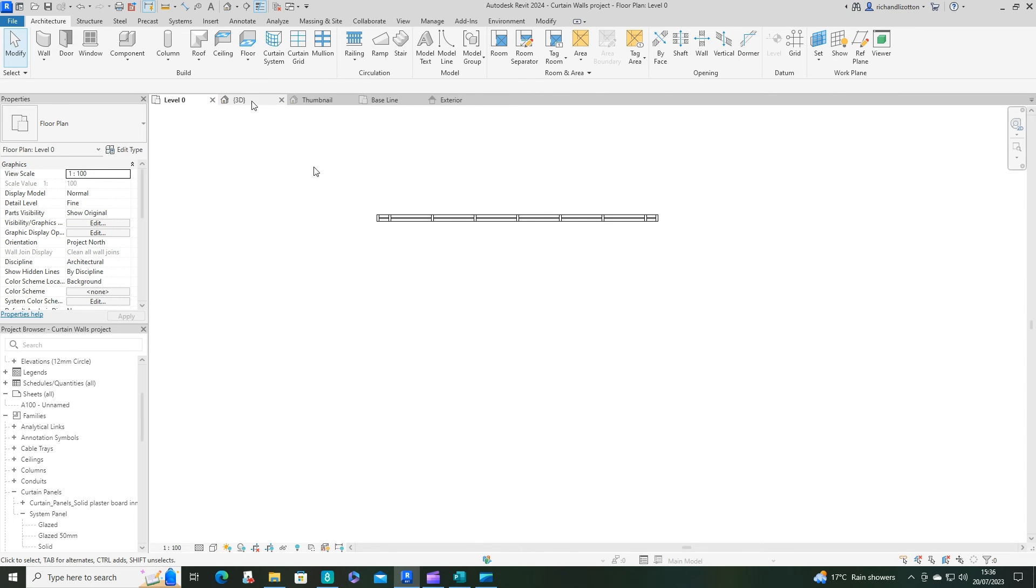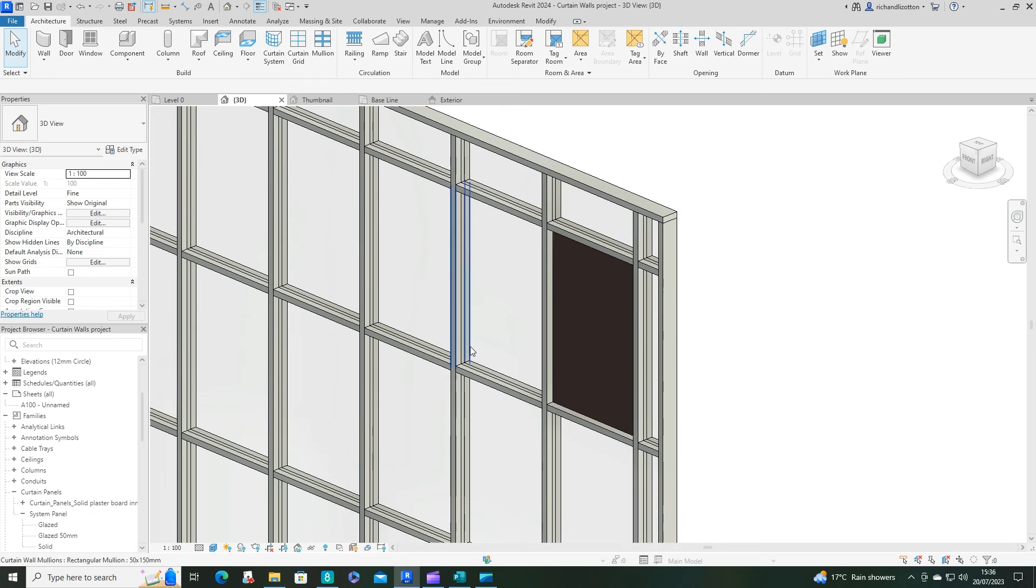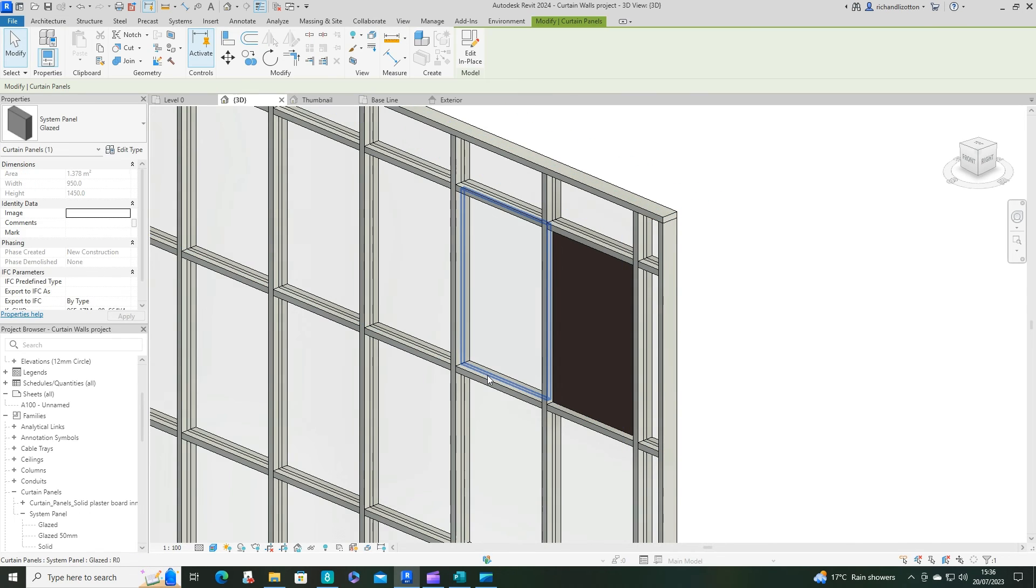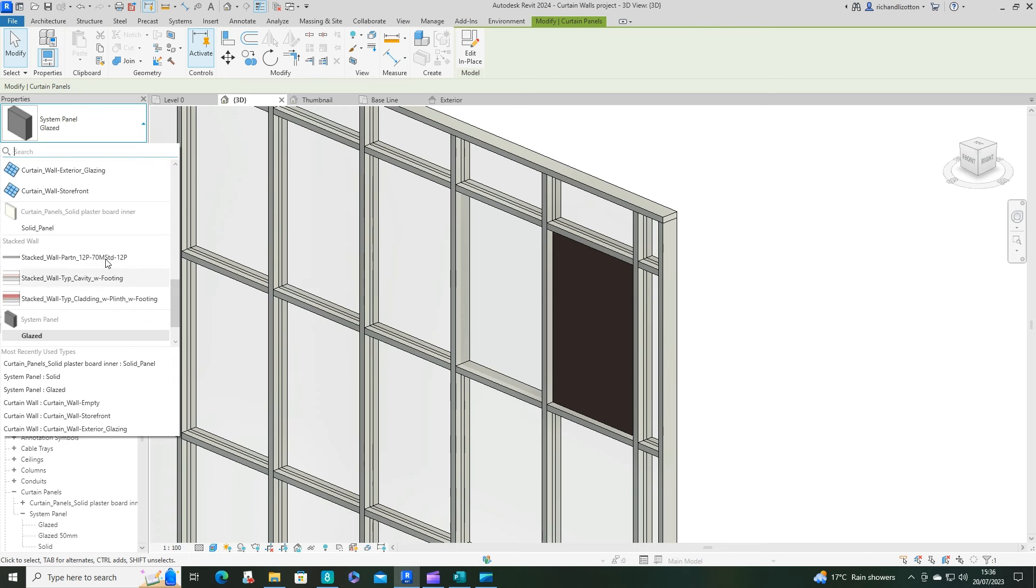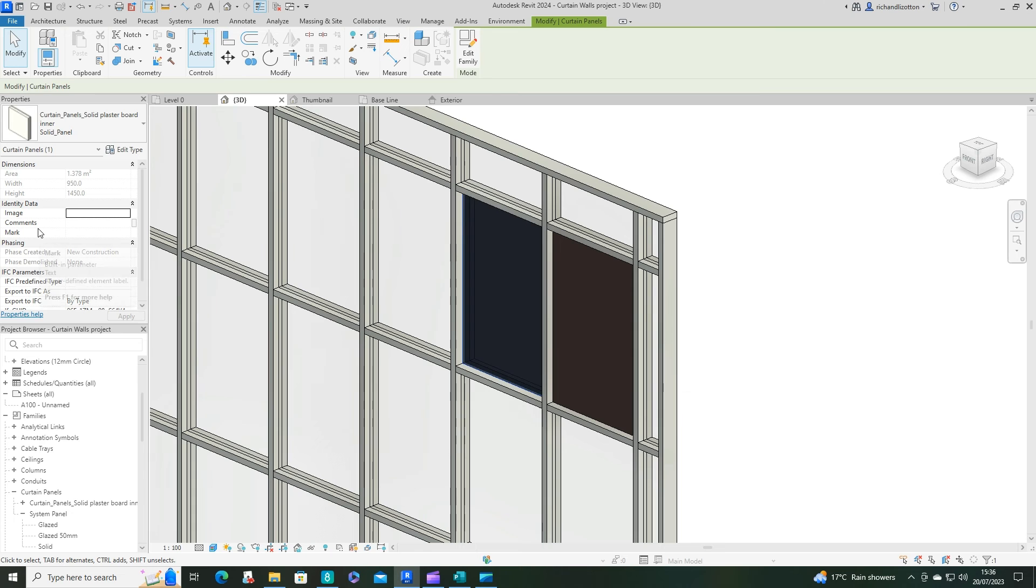And now we can go back over here. And when we highlight one of these panels, we can now use the type selector and we can find curtain panel, solid plasterboard inner, and click on that panel. And there we go.